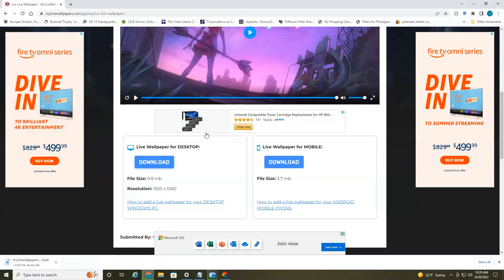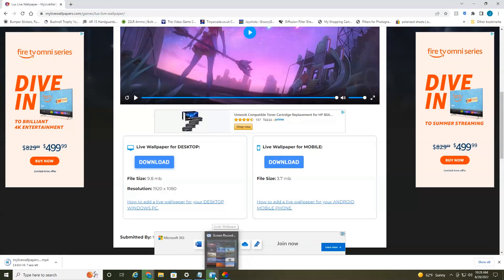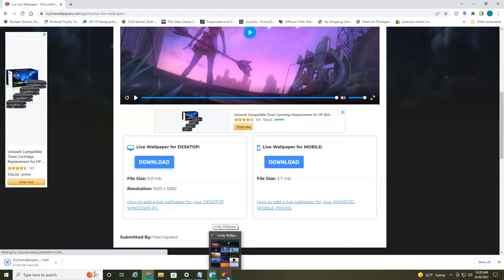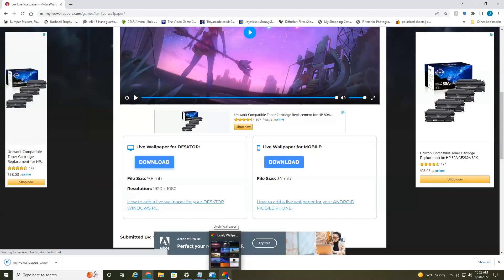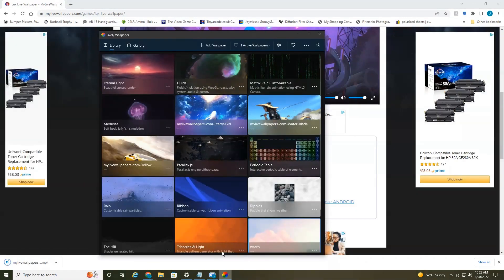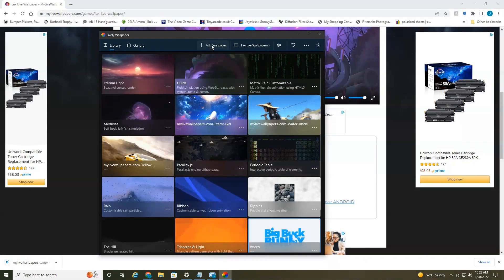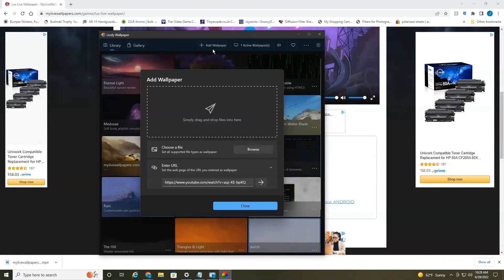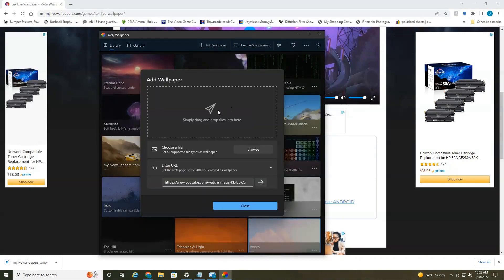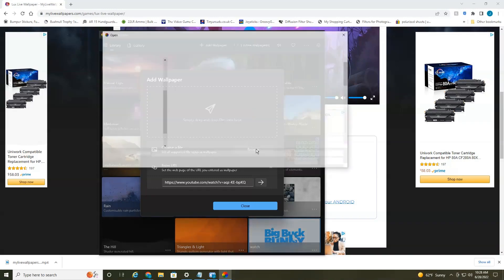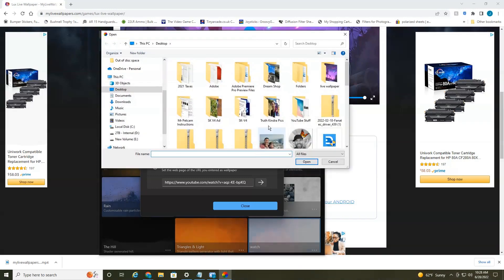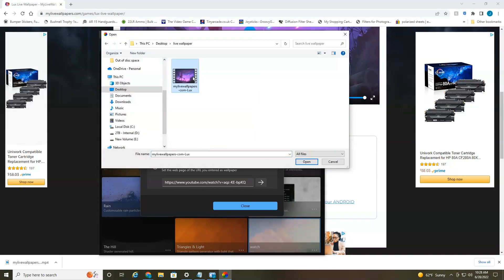Select save. We're going to jump back into the lively wallpaper app down here and wait till the app's fully downloaded. The live wallpaper. And then we're going to head back up to add wallpaper. You can either drag the file here if you wish or select browse. And we're going to go to live wallpaper.